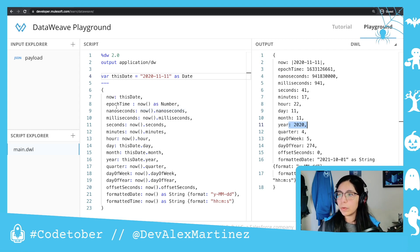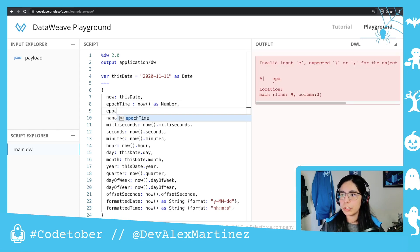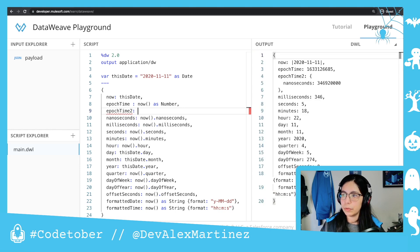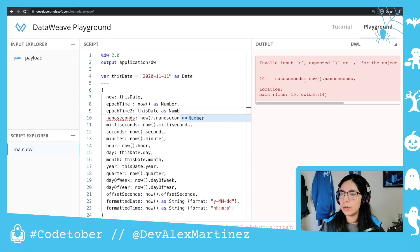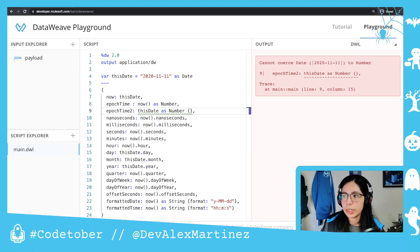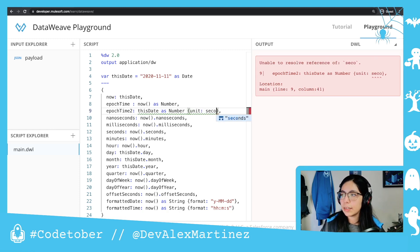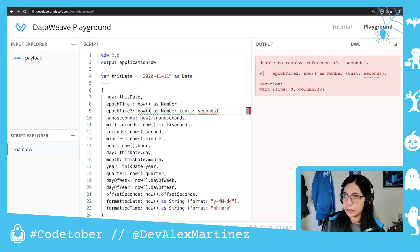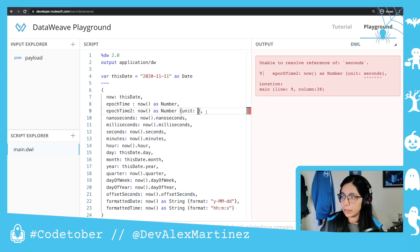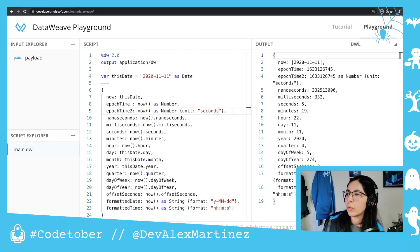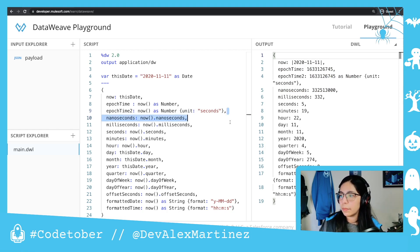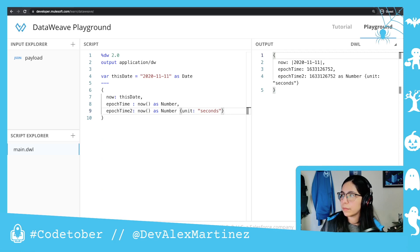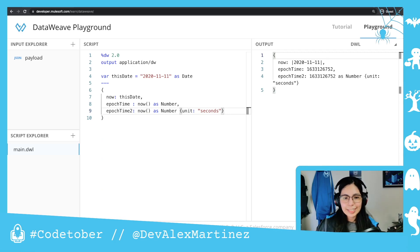And also, another thing I've seen — when you use epoch time, let me just put epoch time 2. If you put epoch time 2, this date as number, and then the unit, you can select, for example, seconds. I need to have a complete date. So now as number, you need seconds — this is in quotes. I'm going to do this on the next video.